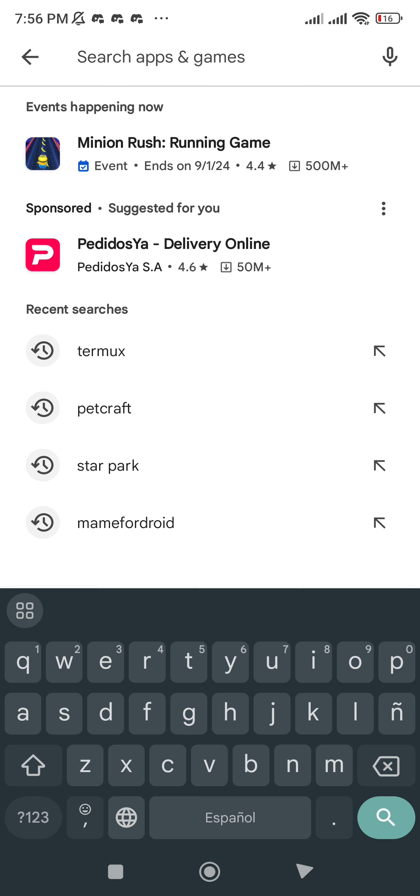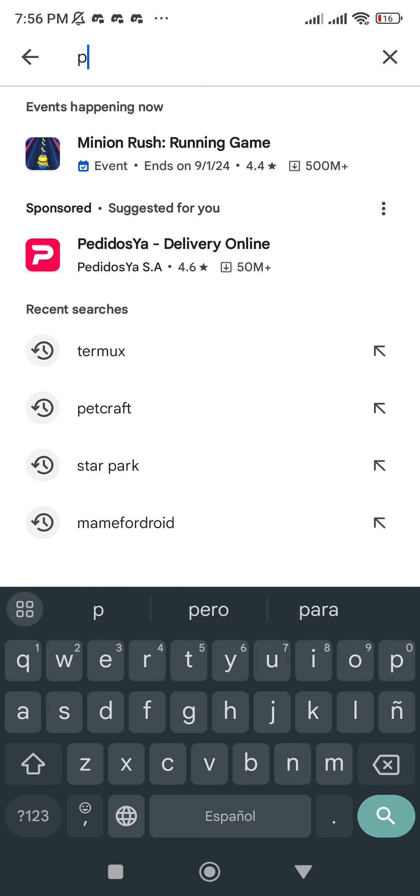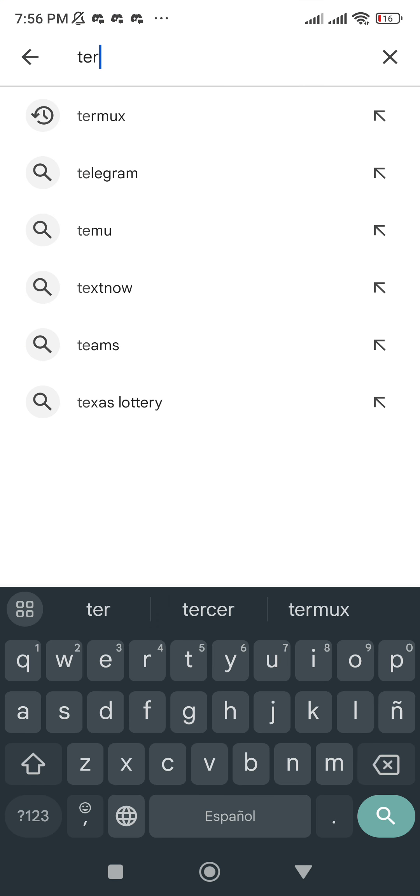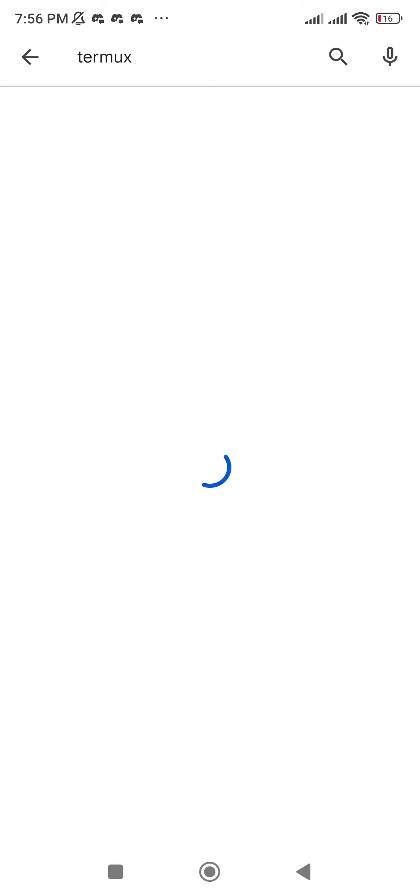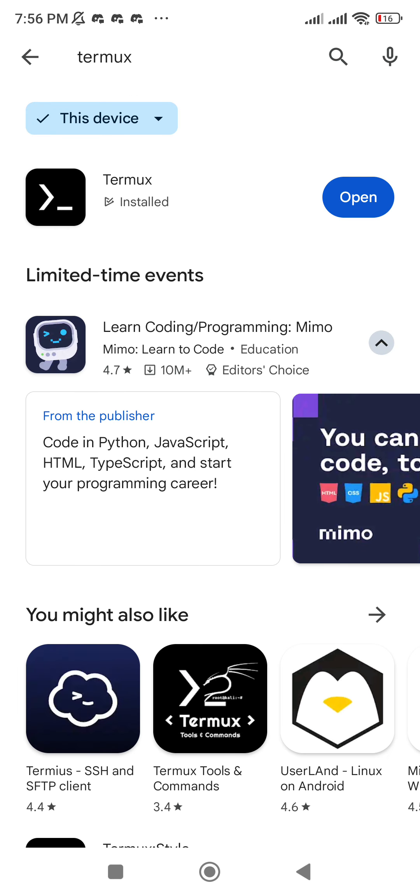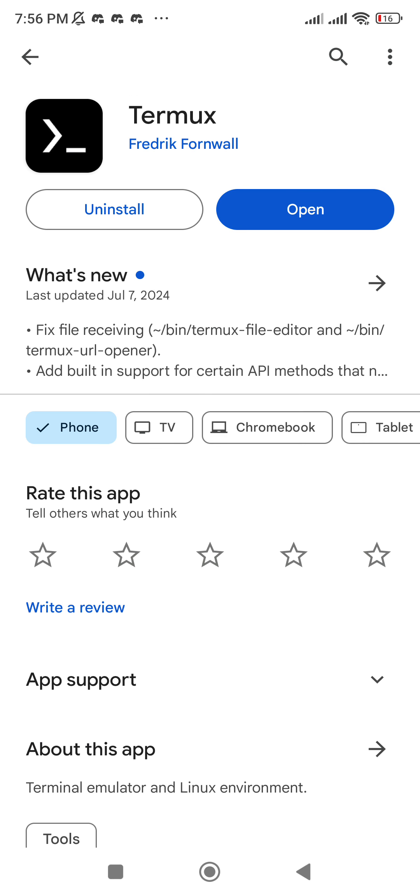The first thing you need is to go to the Play Store and look for the application Termux. Make sure that you install the latest version.